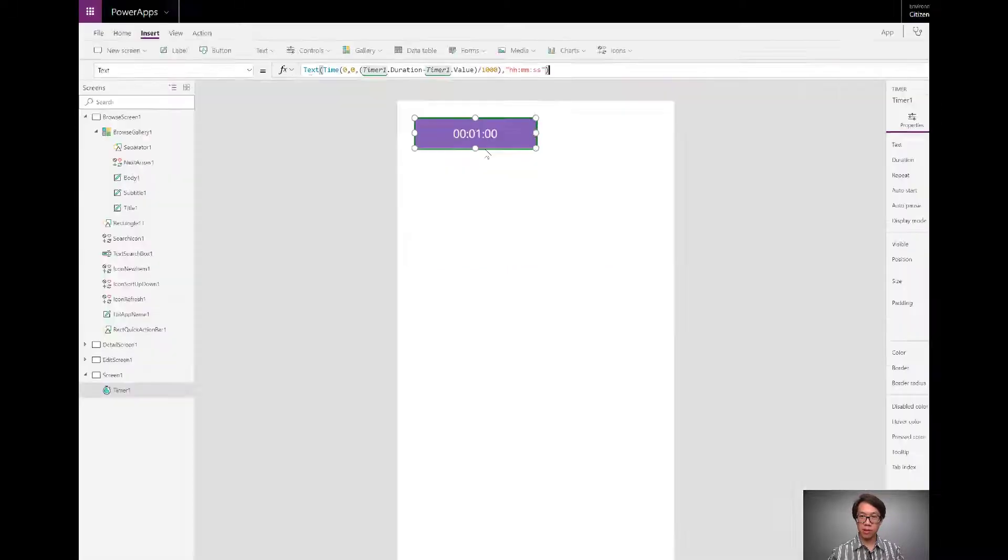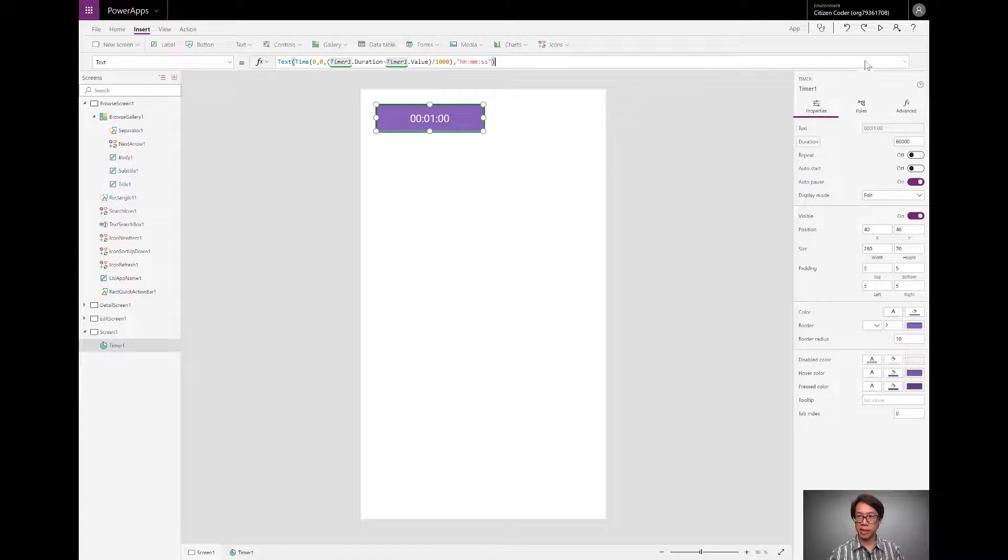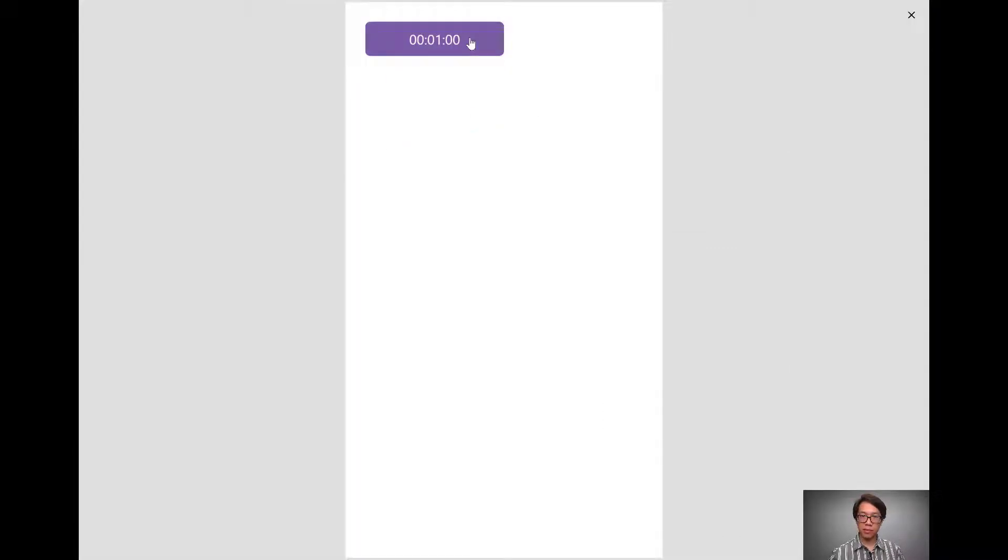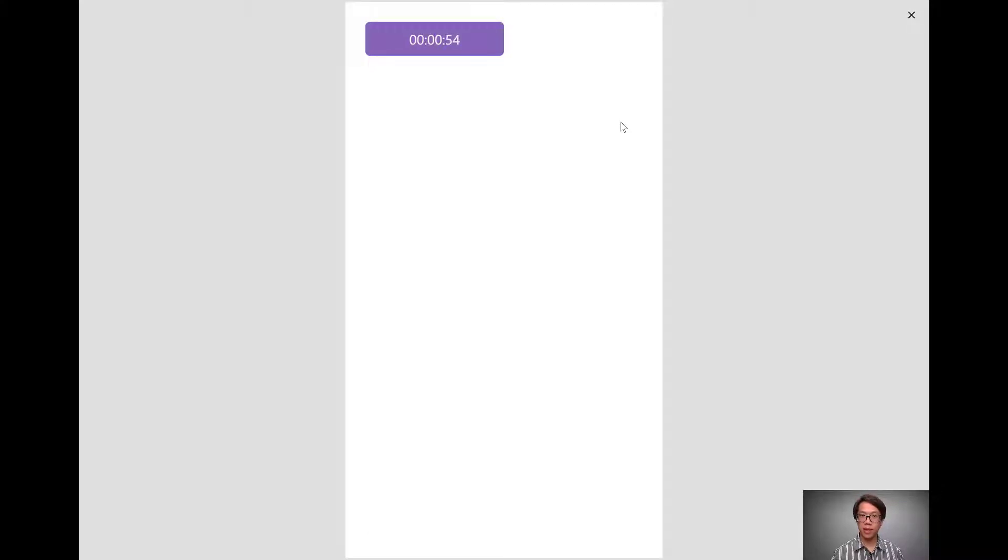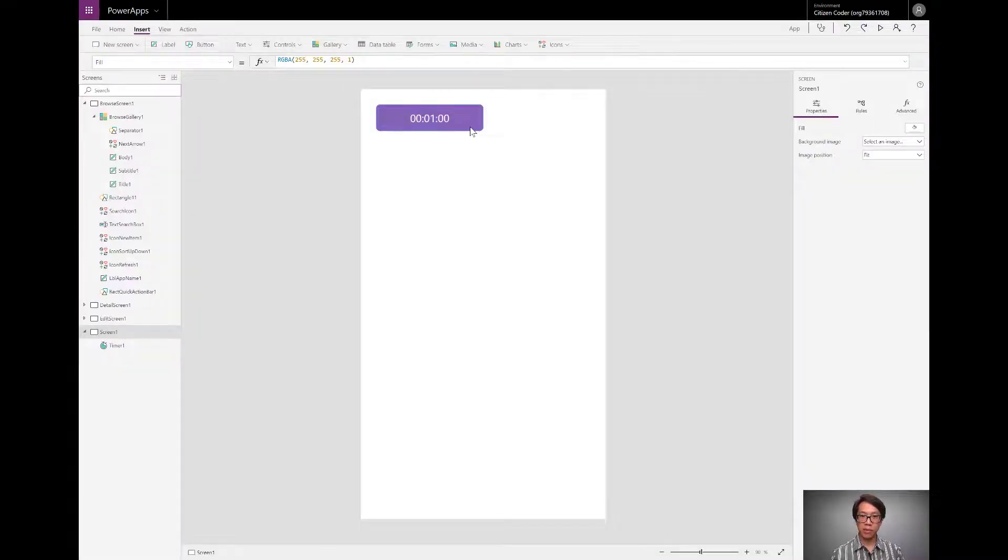Now let me zoom out, play the app. And you'll see that if I start this timer, it's counting down one second at a time in that format that I want it to. So that's the gist of a countdown timer.